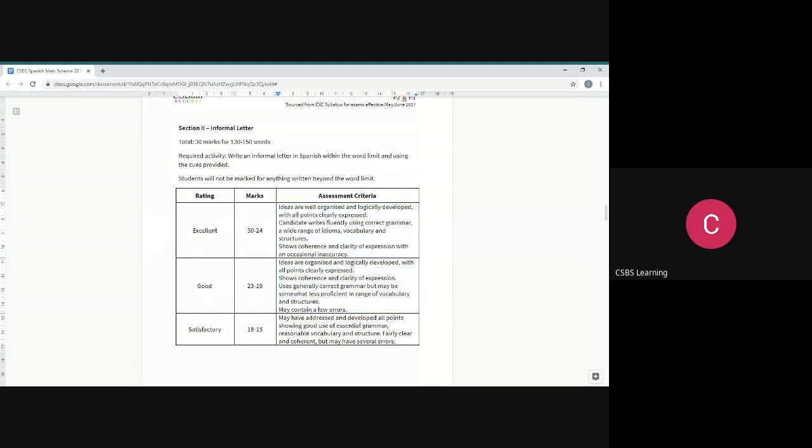Please note that they allow for an occasional inaccuracy. So you can still get between 24 with a bit of an error. You can still get 24 with a bit of an error. That is still okay. But you don't want to have too many errors. They said occasional. Obviously somebody's going to get 30 probably won't have any errors on your sheet, so please be mindful of that.